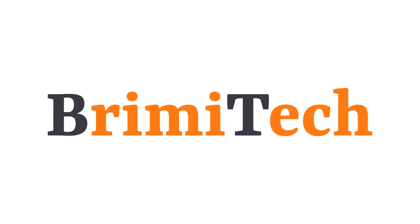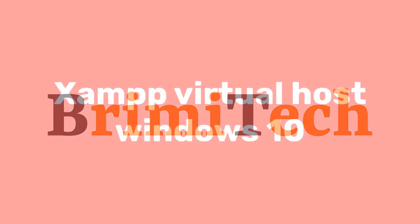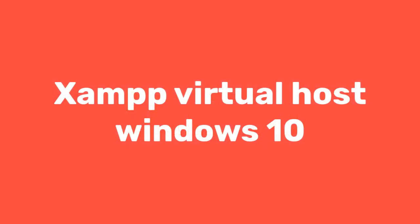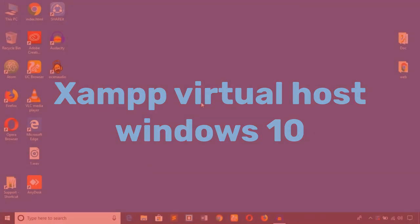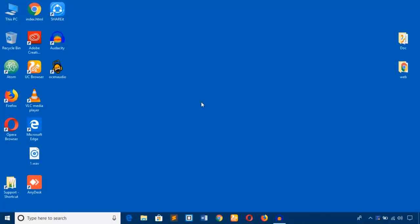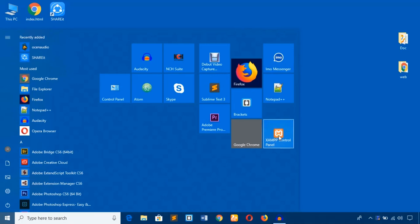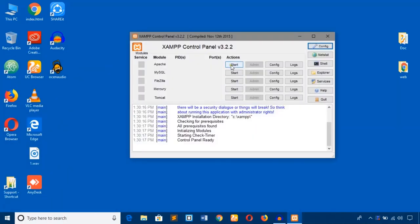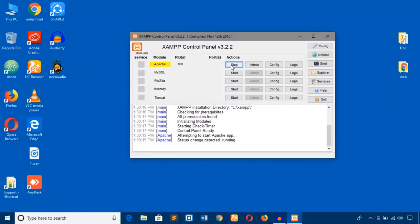Hello everyone, welcome to BrimiTech. In this video training, I'm going to create a virtual host on my Windows 10 machine using XAMPP server. Firstly, I have already installed XAMPP server on my Windows 10 machine. If you haven't installed XAMPP server, please install it. I have created a video earlier and provided the video link in the description on how to install XAMPP server on Windows 10. I'm going to hit this XAMPP Control Panel and start Apache and MySQL.